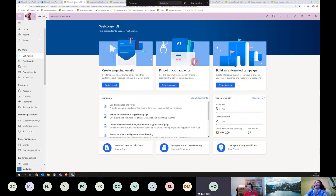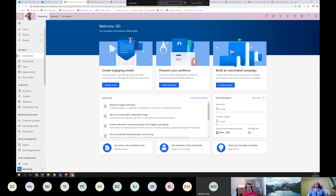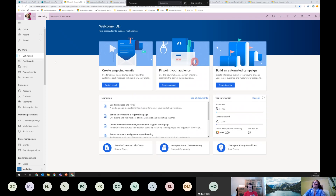Now we have our survey, so the next step is to create our campaign. How am I doing for time? As much as you want - we're ahead of schedule. The marketing app - we need to start building our campaign, create an email, and as part of that email we want to send the survey I just showed you. Hopefully even if you haven't seen it before it still makes sense because it has the same look and feel as Sales, Customer Service, and the other apps.